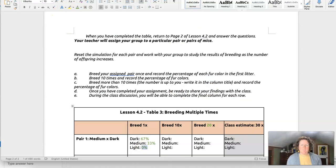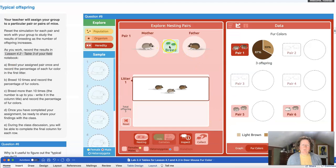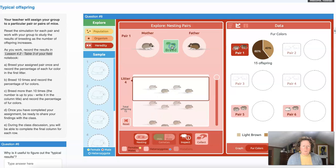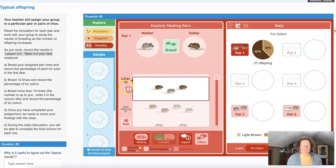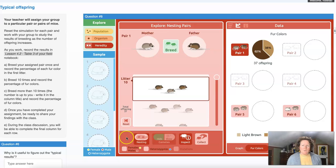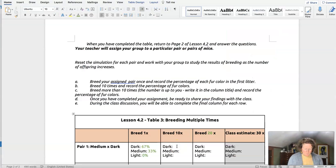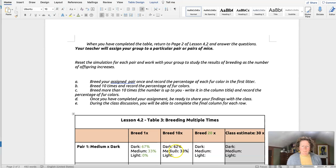Now let's breed 10 times. You'll know when you've bred 10 times by the litter number shown on screen. I'm on litter five — I need five more. Now I'm on litter 10; I'm going to stop and record my results: 62% dark and 38% medium. We didn't get any light mice.